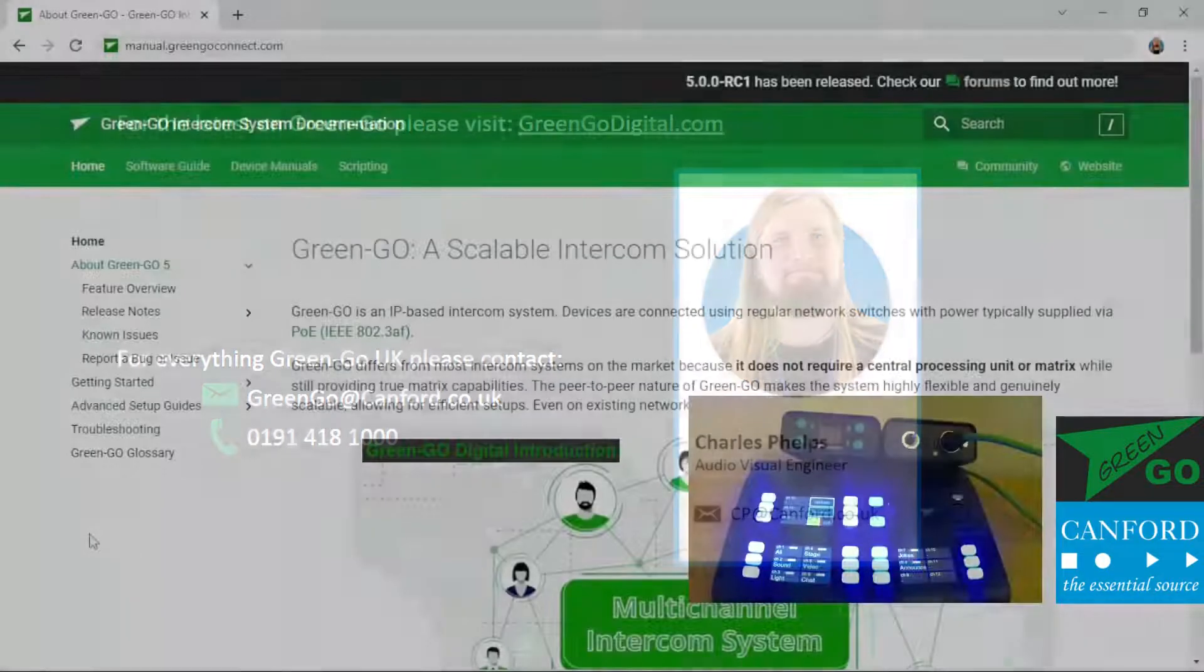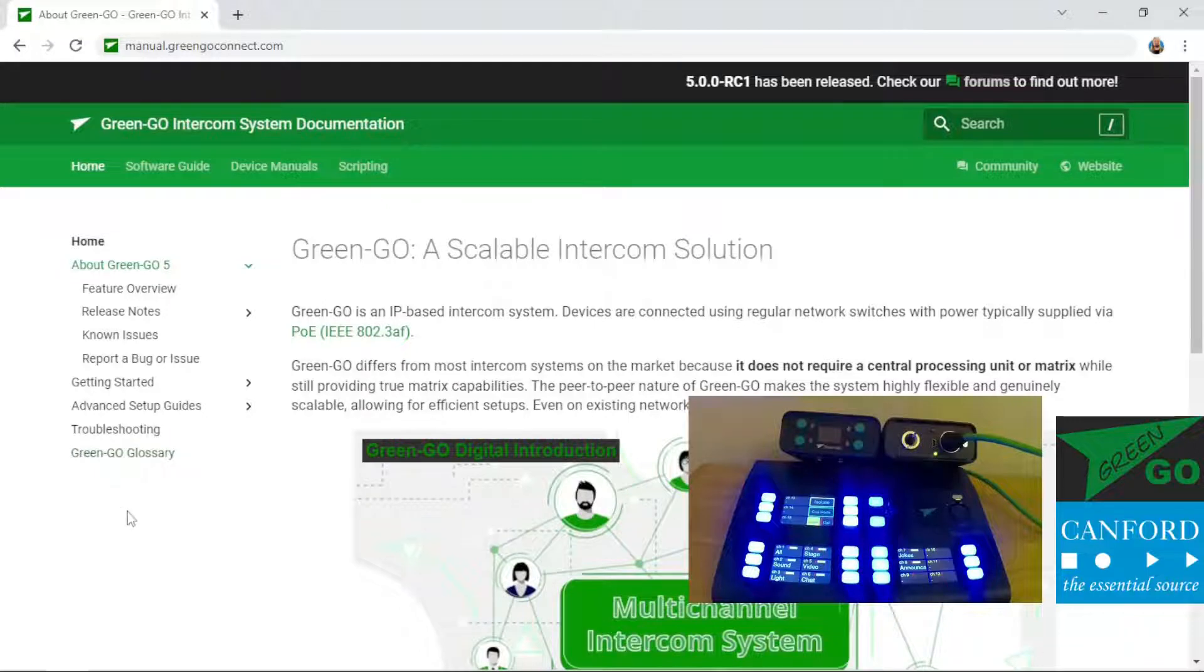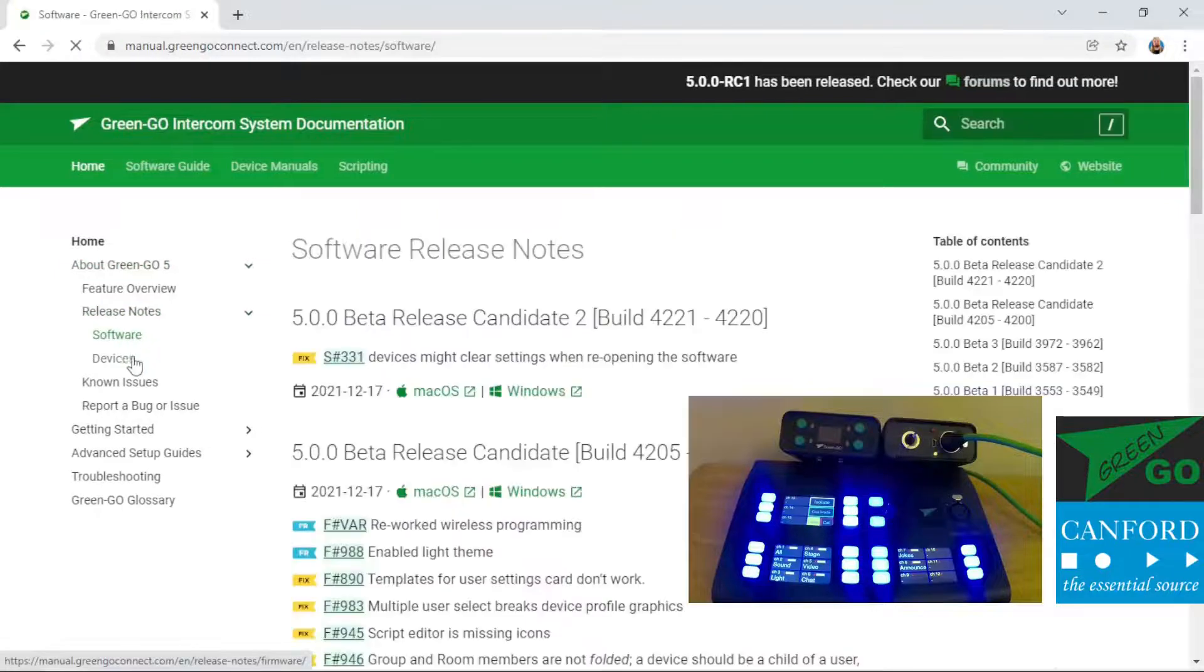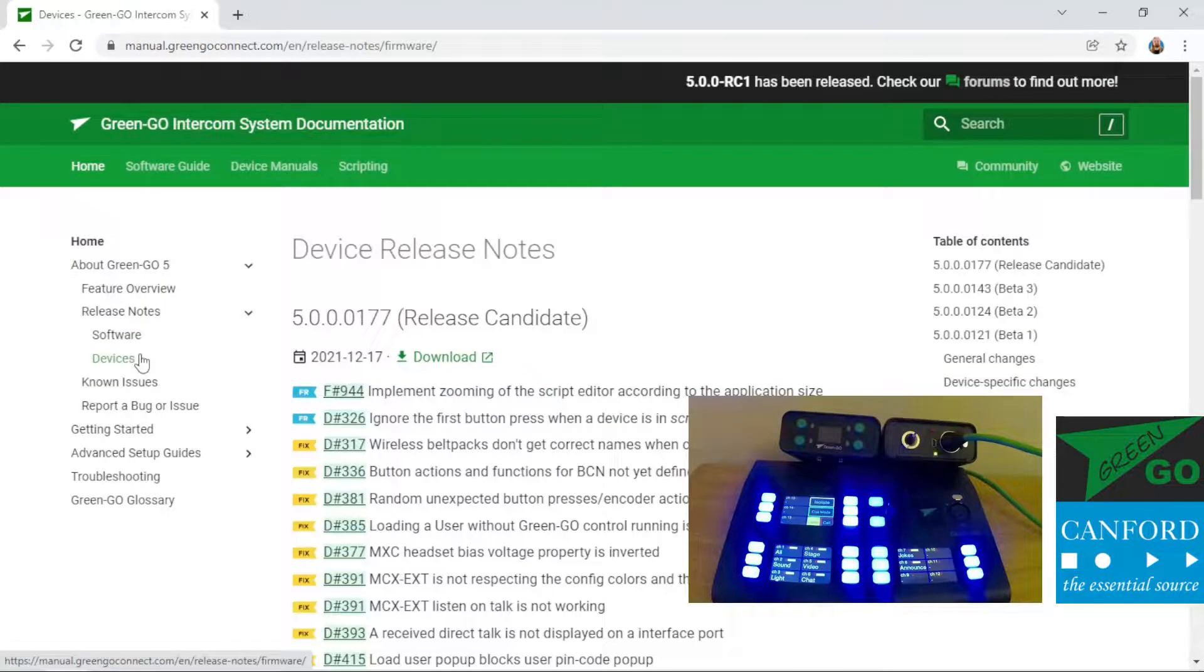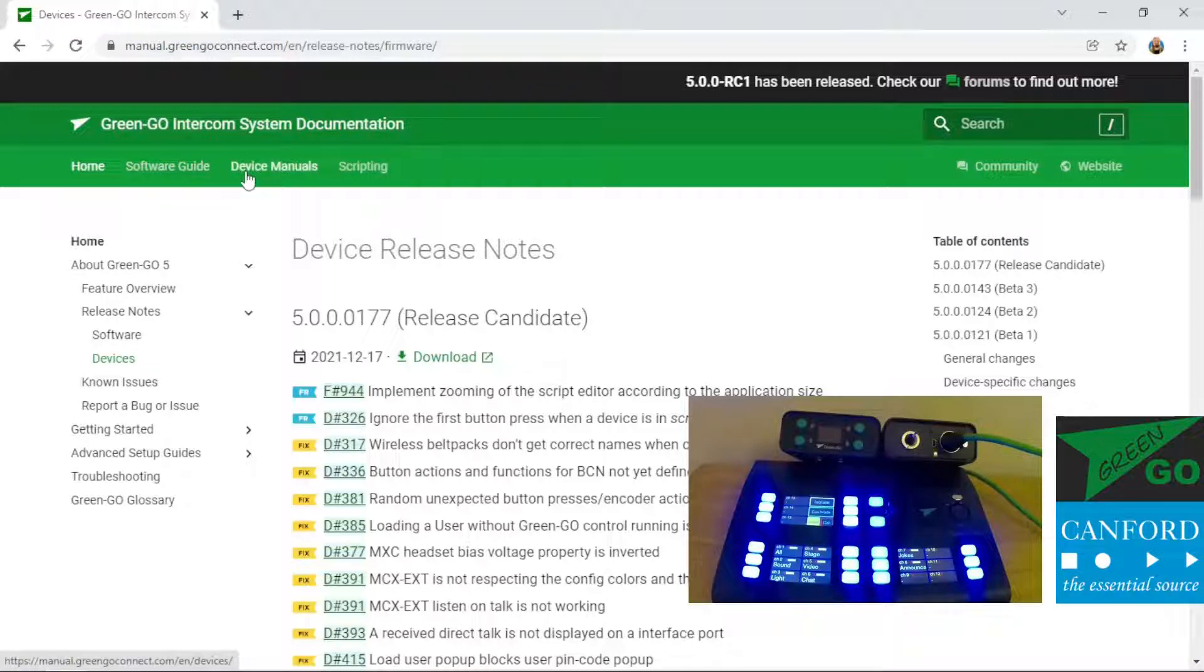The first thing we need to do is download the software and firmware. This can be done by going to manual.greengoconnect.com and looking under the release notes tab for software and devices. It's worth noting that this website also provides software guides and device manuals which may be of use to you at a later date.